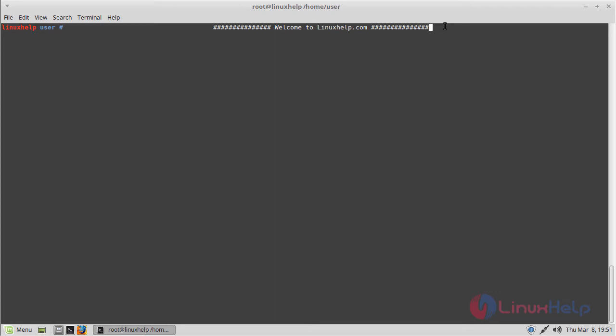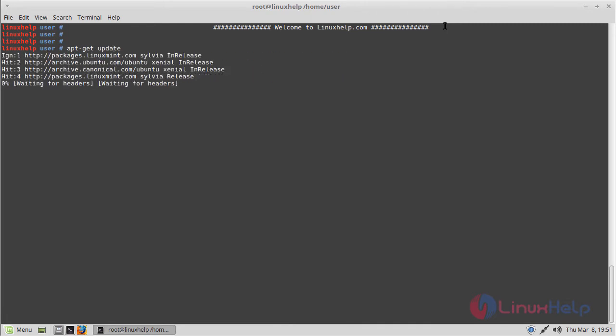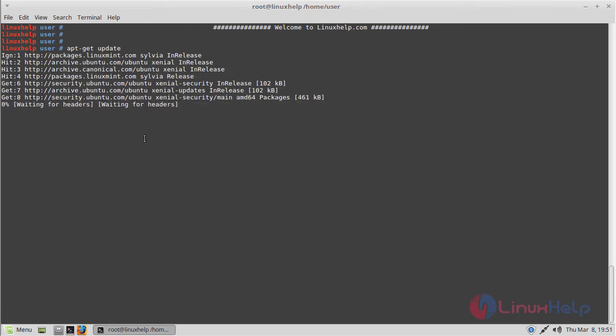Before we install the application, we should update the system repository using the following command, then hit enter. The update is going on.